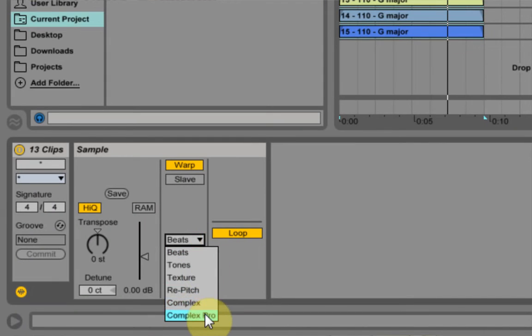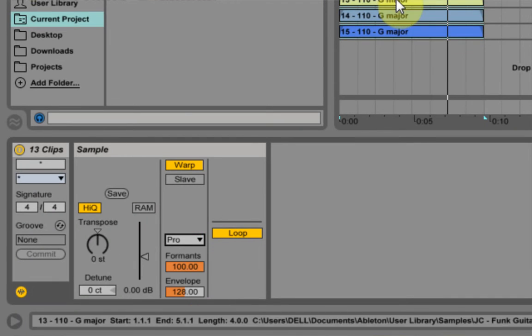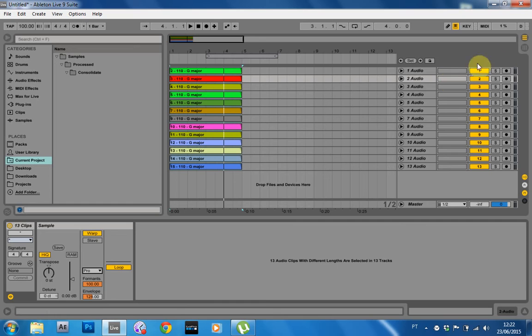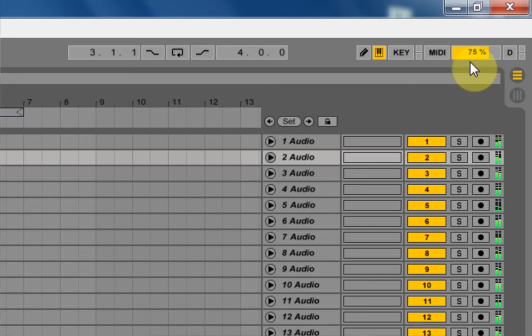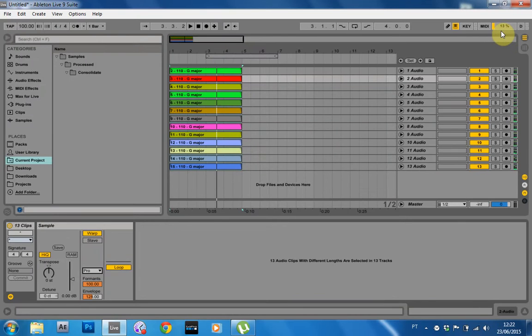And now that they're still all selected, I'm going to change them to Complex Pro. And now we're going to play it and see what that looks like. And look at that. We're right around 80 percent, 77 to 80. That's a lot. That's a big jump.